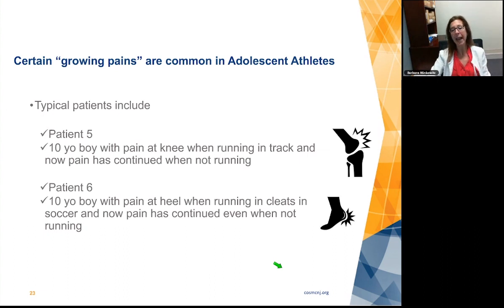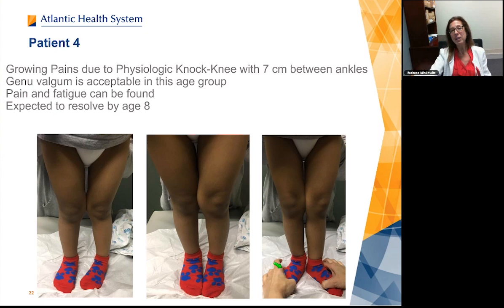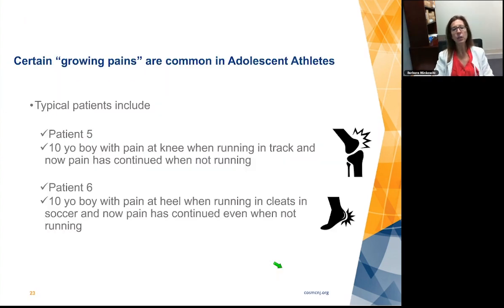Basically, any amount of knock-knee in these little people we're going to accept. Some of them look really bad with so much knock-knee, but they all tend to go away. There's really not much left from this infantile or early childhood deformity.